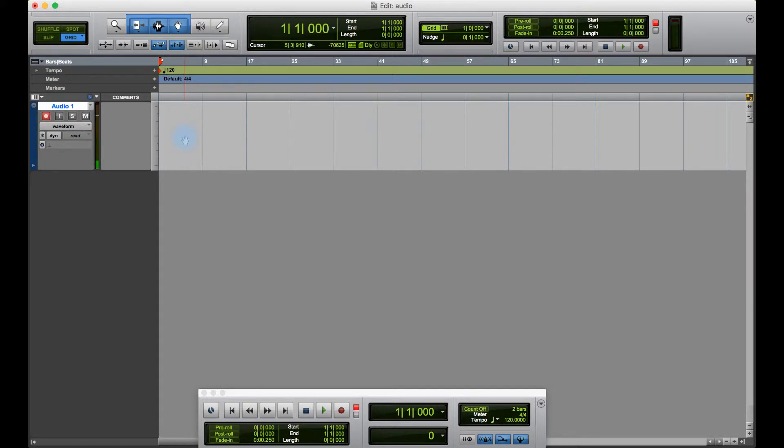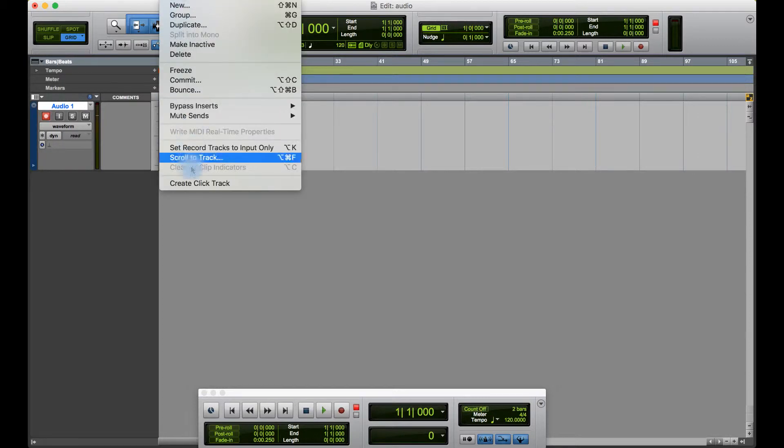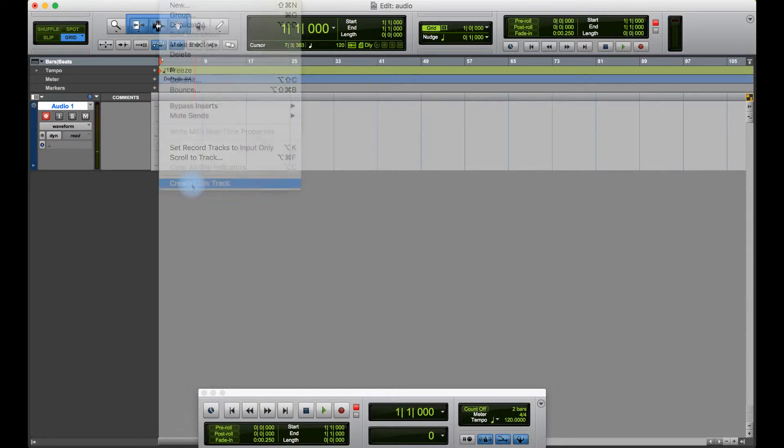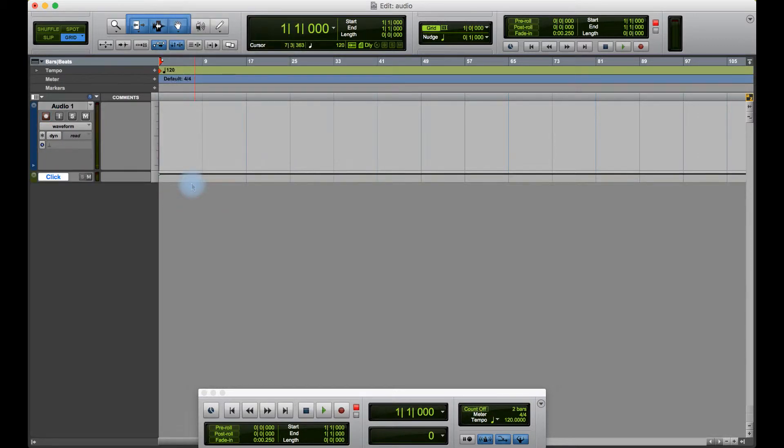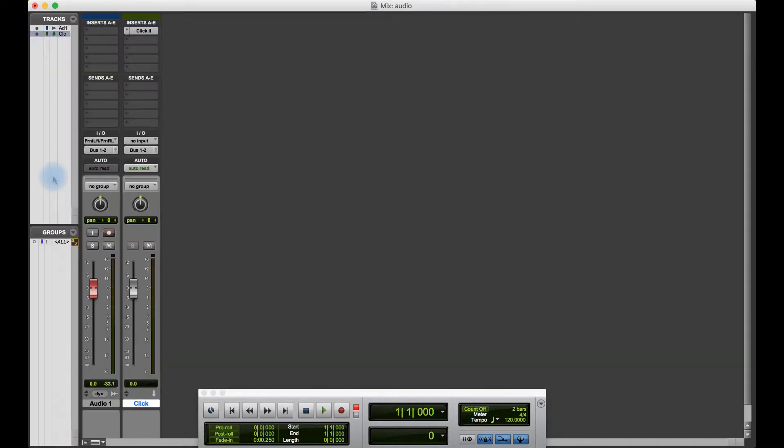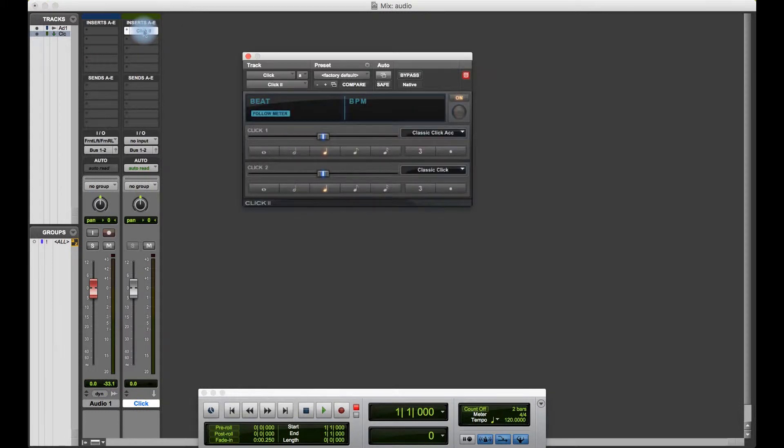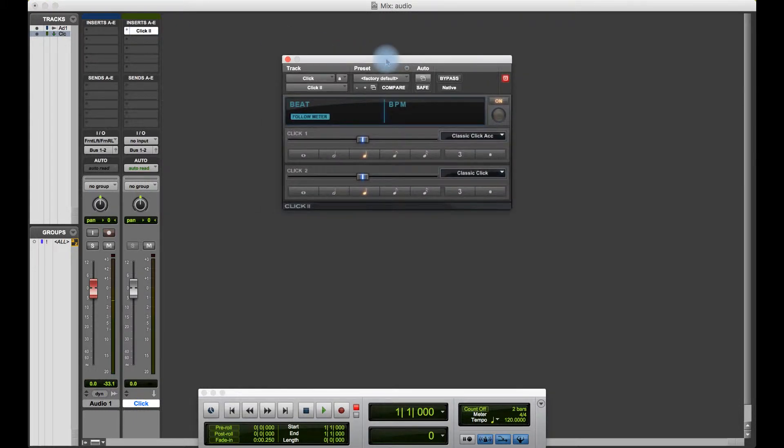If I firstly wanted to set up a click track, I'll go to Track and Create Click Track. If I go to my mix window which is Command Plus, I can see my click track here and it appears as a plug-in.